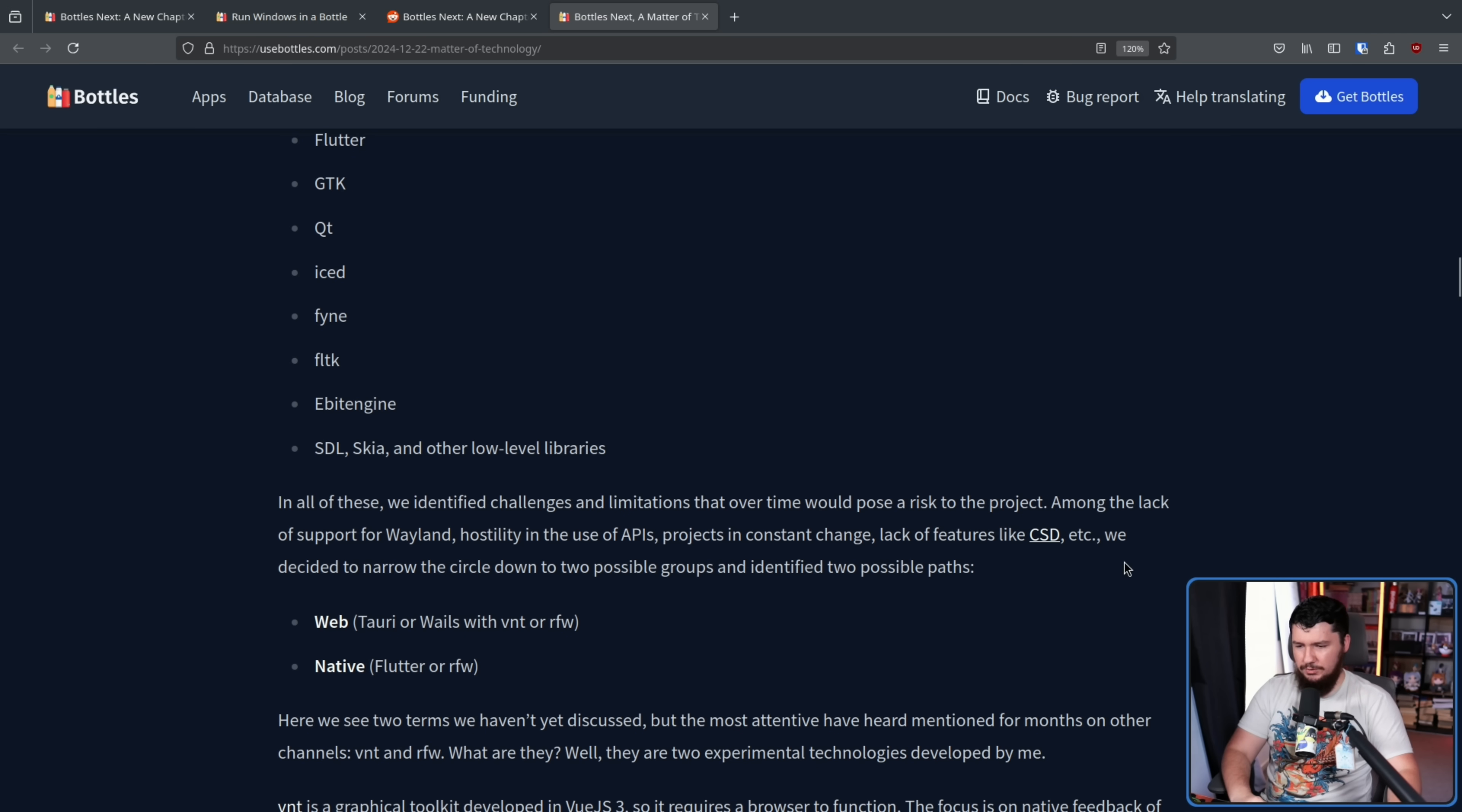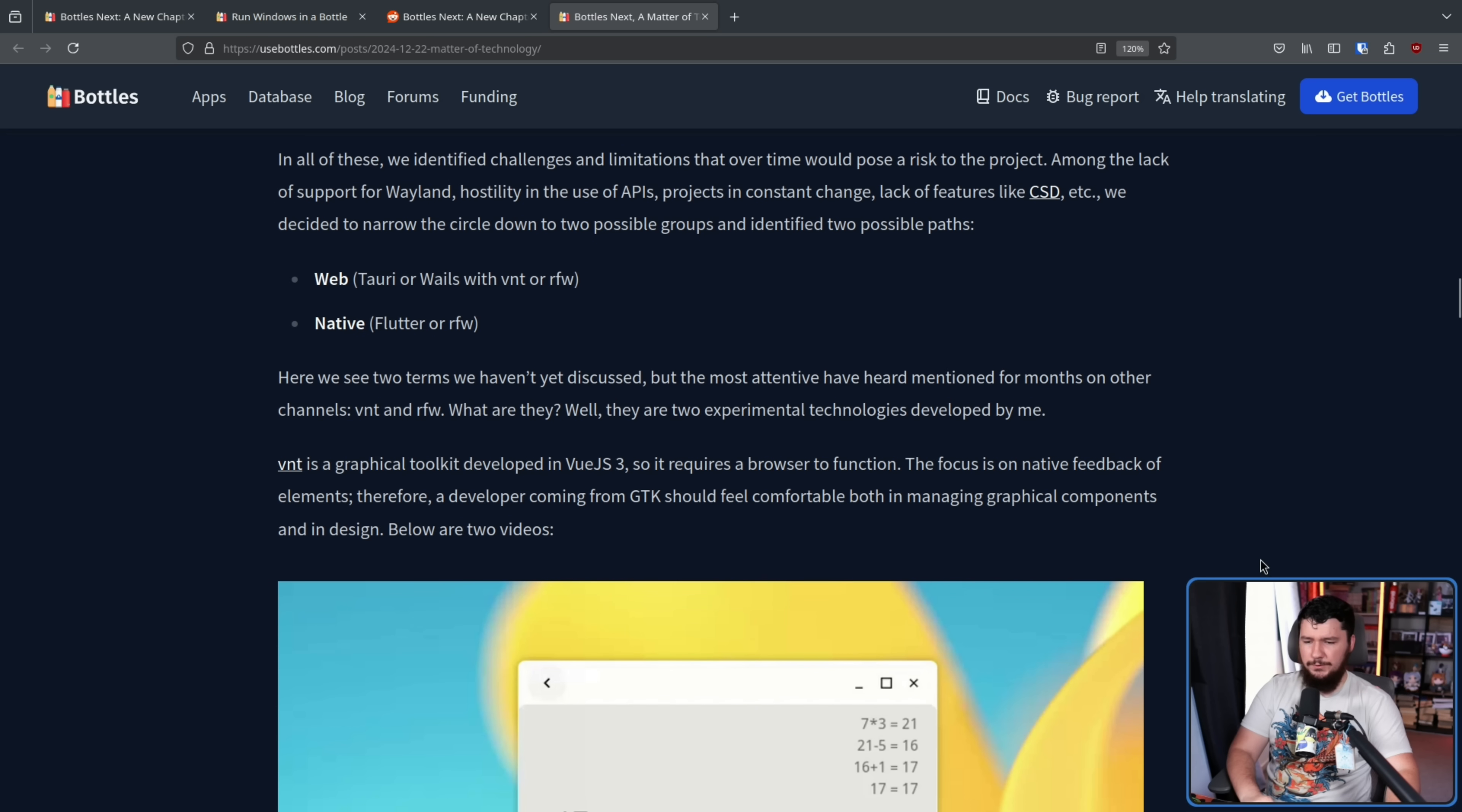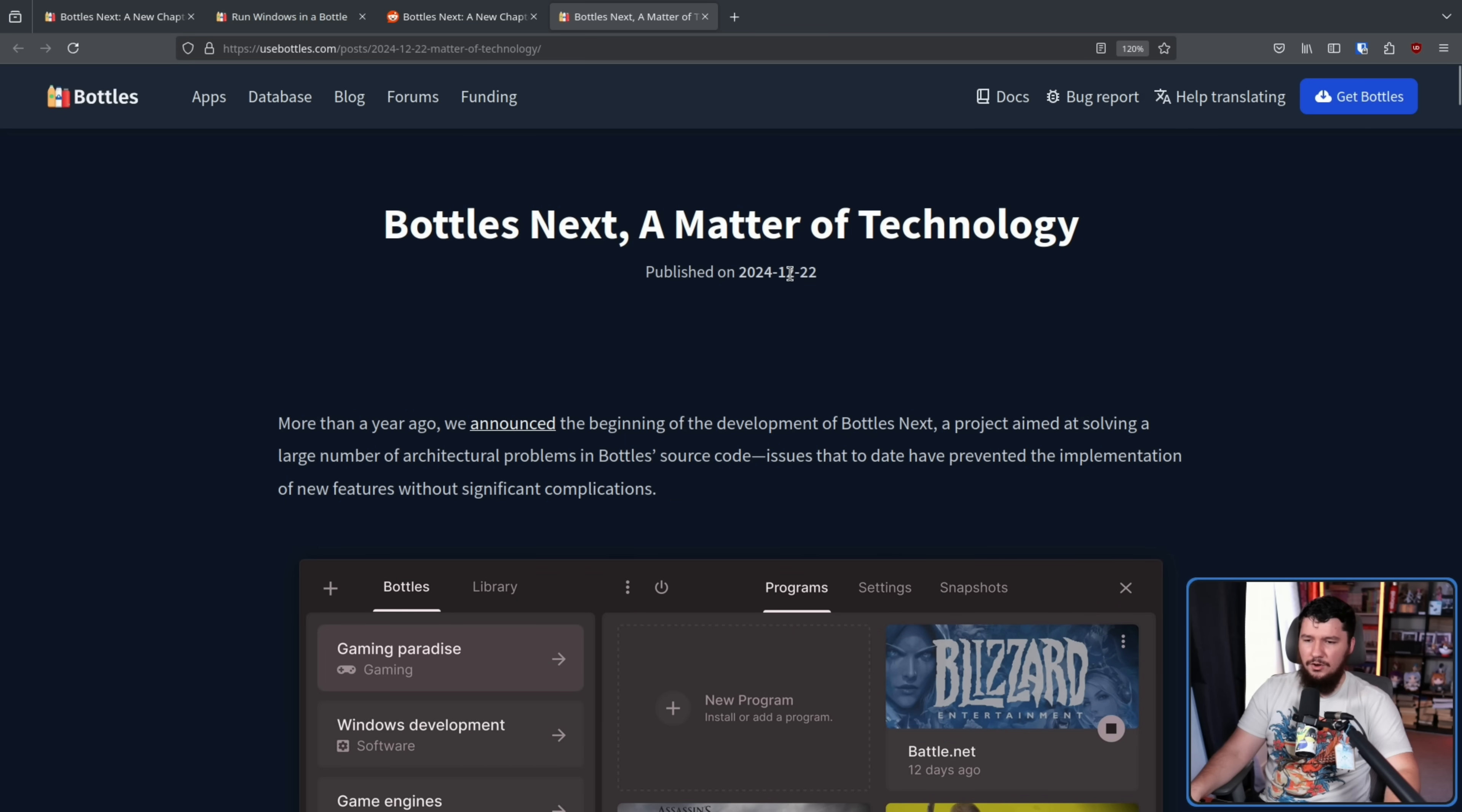As I commented, I am not a fan of client-side decorations. I feel like in most cases, they make an application actively worse, unless you're using the desktop it is specifically designed for, but that's neither here nor there. We decided to narrow the circle down to two possible groups and identified two possible paths. For the web, Tauri or Wails with VNT or RFW, and Native with Flutter or RFW. Now, whilst you may have heard of some of these, VNT and RFW, 99% chance you have no idea what it is, because these are toolkits made by the developer of bottles. VNT is a graphical toolkit developed in Vue.js 3, so it requires a browser to function. The focus is on native feedback of elements, therefore a developer coming from GTK should feel comfortable both in managing graphical components and in design. As for RFW, that is another experimental project at a lower level. It is a reactive framework developed in Go. The purpose of RFW is to allow the creation of both native and web-based apps. So as of a few days ago, this was the direction they were going. This post was made on December 22nd.